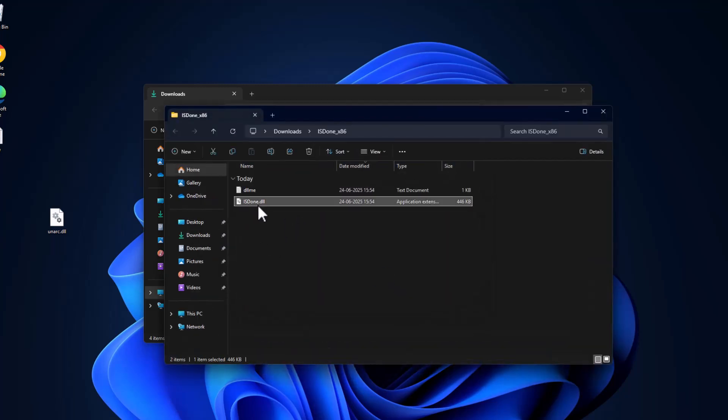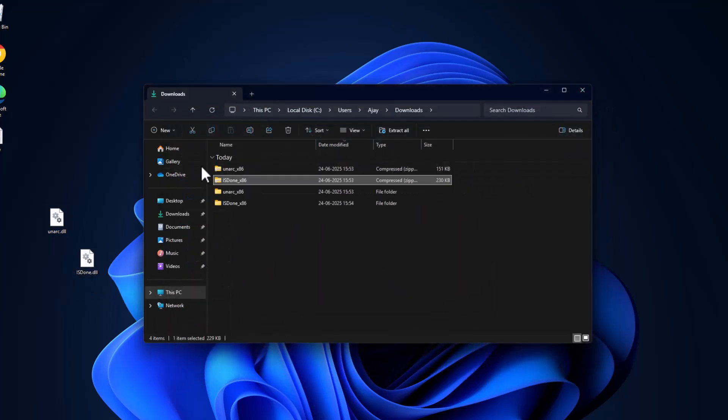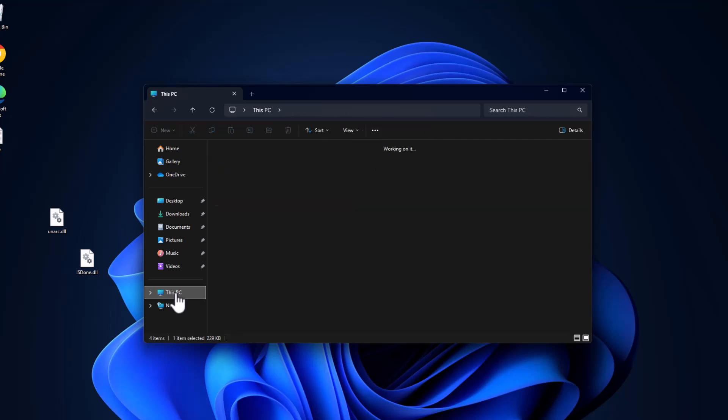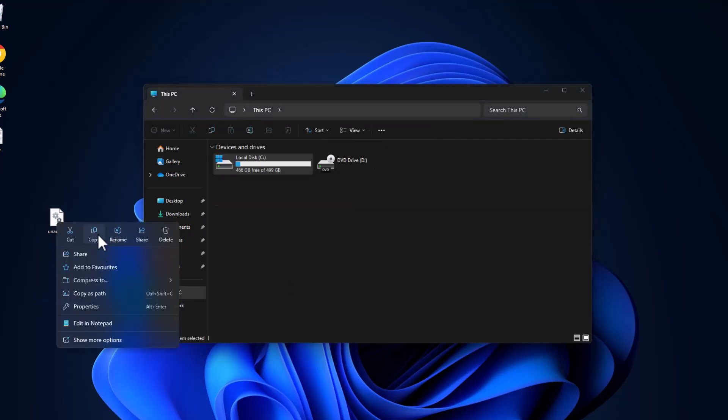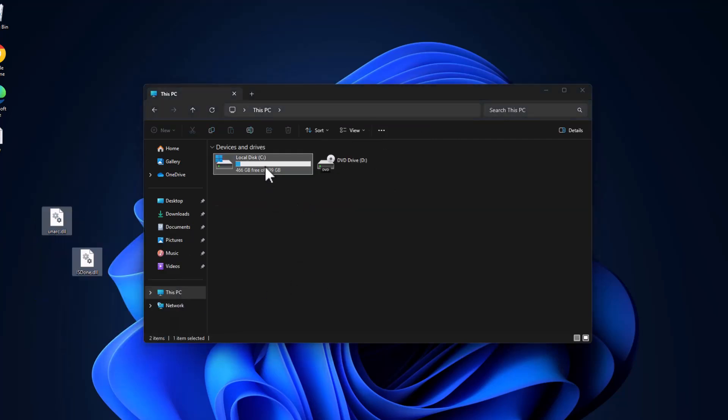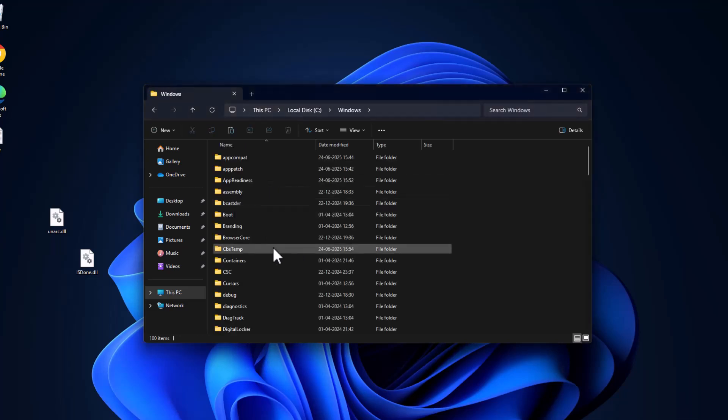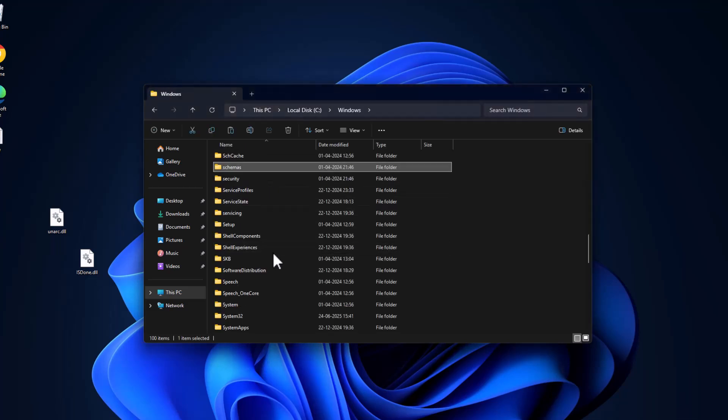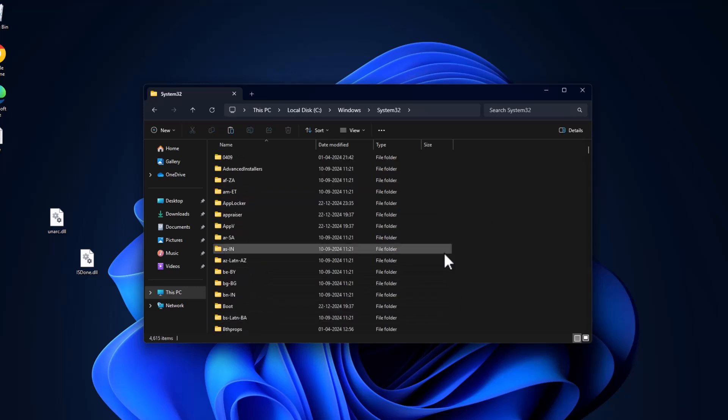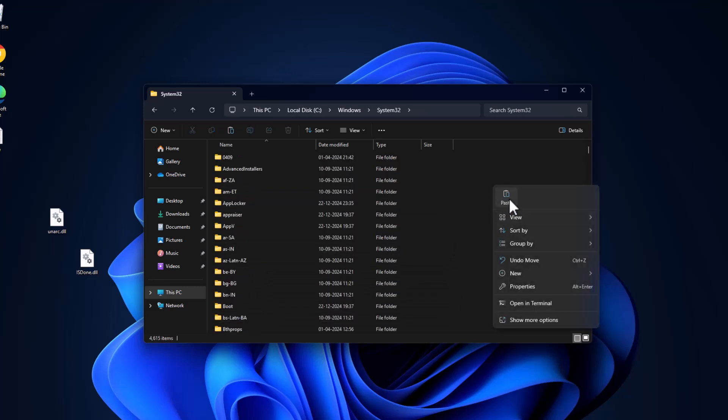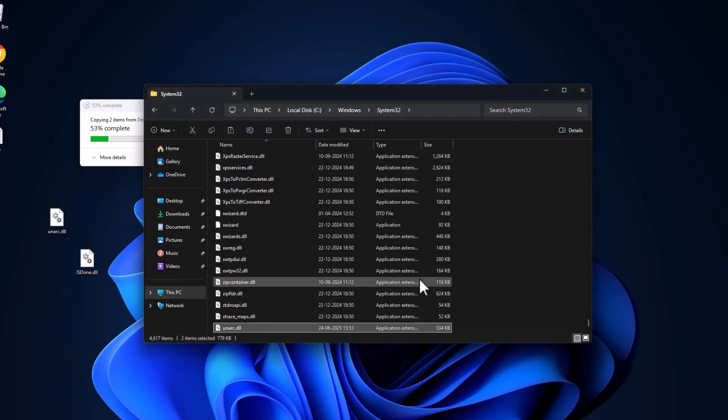Go to This PC and copy both DLL files. Go to local disk C, double click on Windows folder, find System32 folder, double click on it, and paste the files. Select the check mark and select continue.